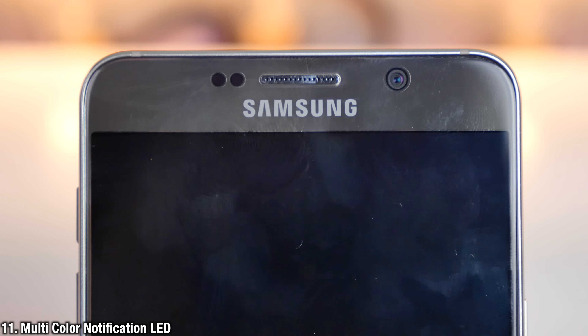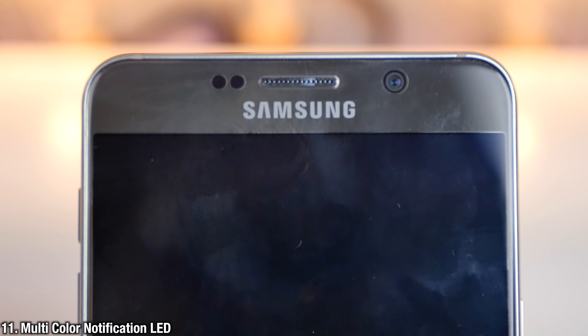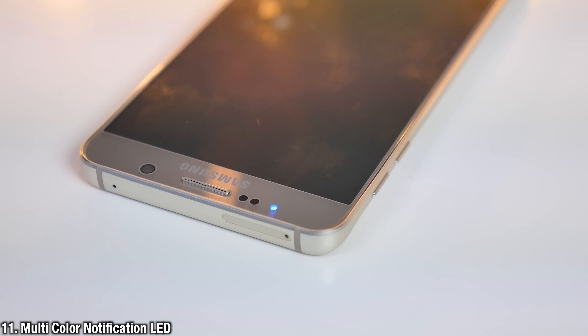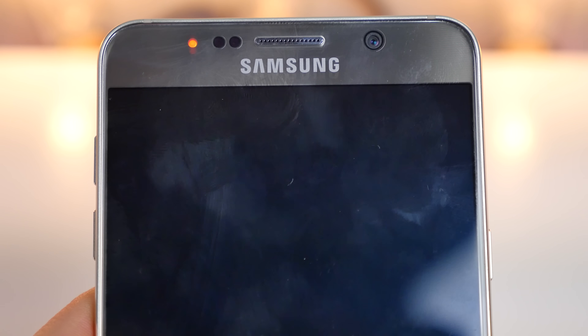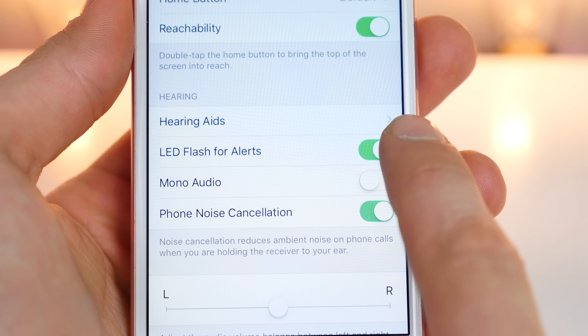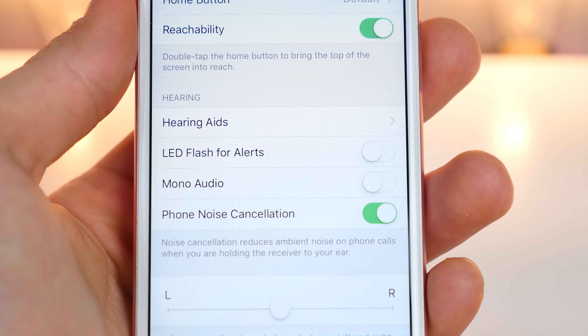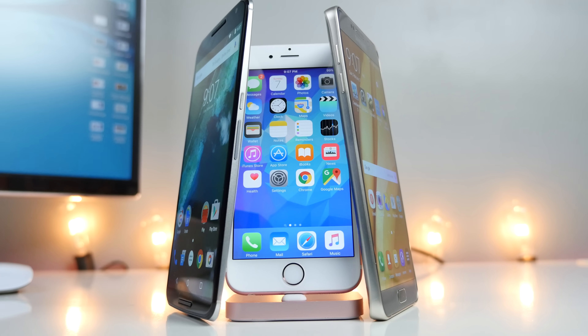This one isn't available over a software update, but I thought I'd include it. Having a notification LED that's multicolor will show you what notification you have based on the color of the LED. I know Apple has somewhat of a solution for it, but it's just not the same.